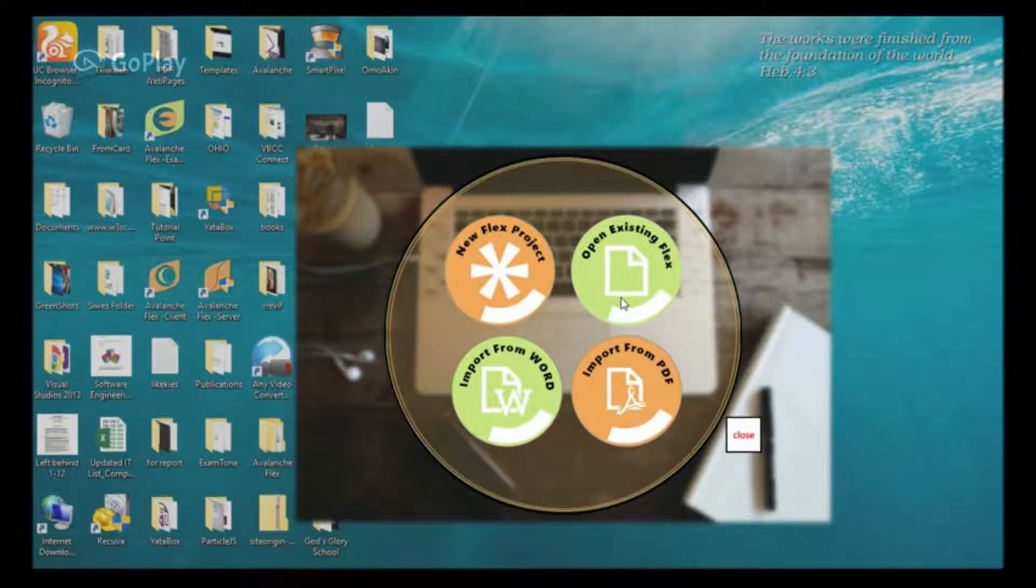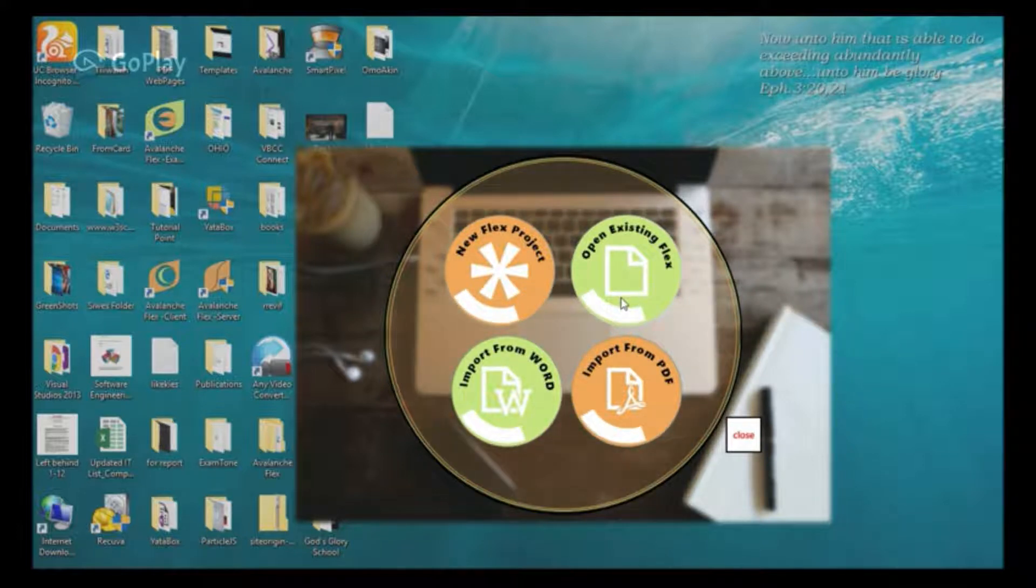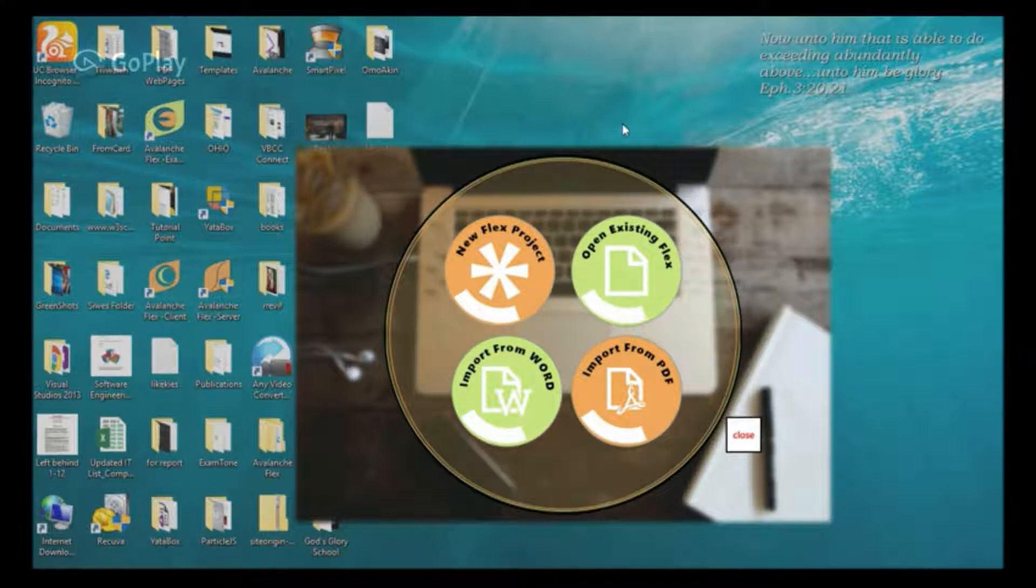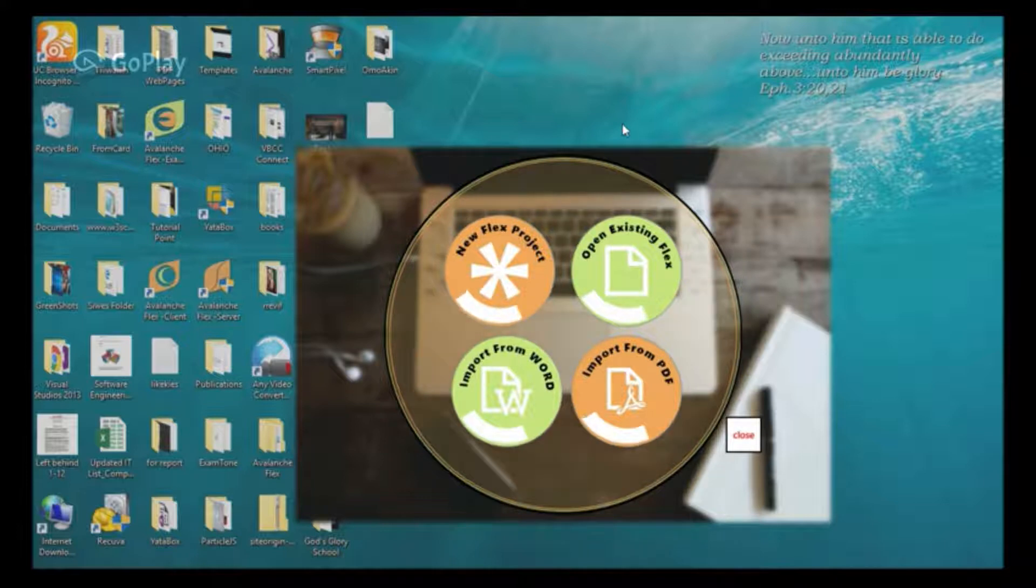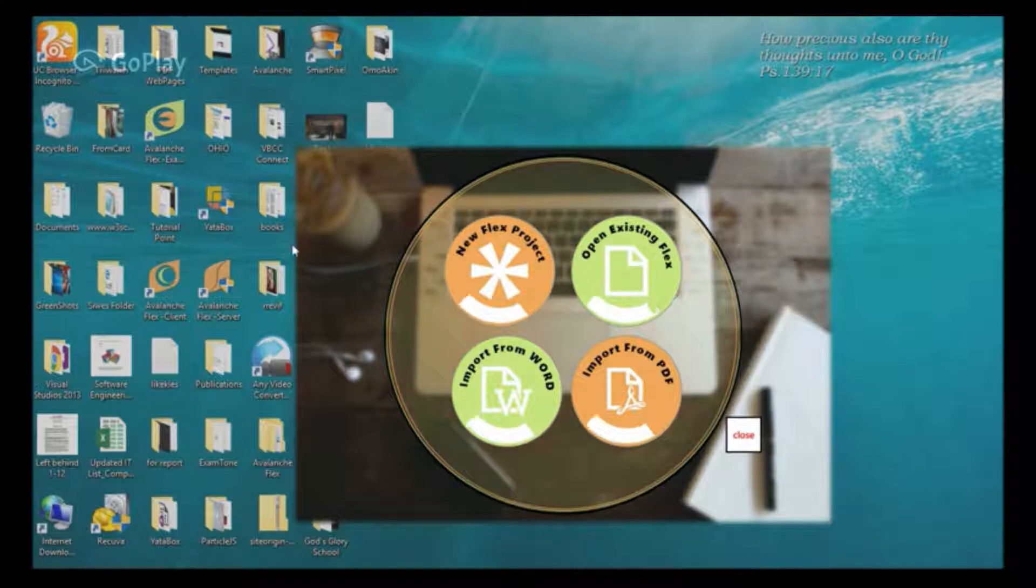If what you want is to create your custom CBT examination yourself, then Avalanche Flex is your friend. The Avalanche Flex Exam Loader is just one of the sub-software embedded in Avalanche Flex.